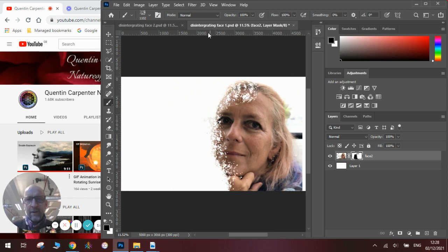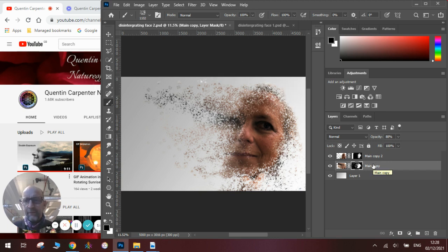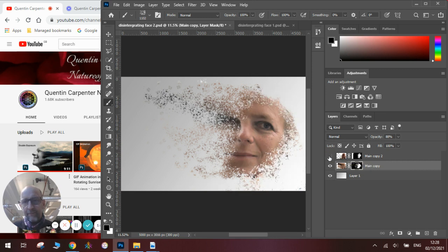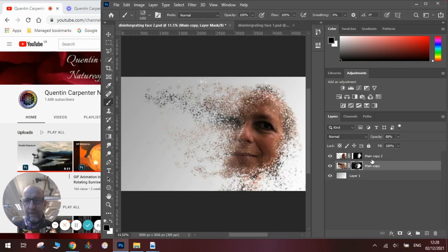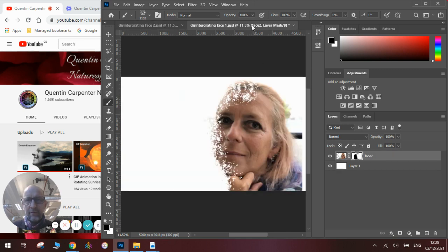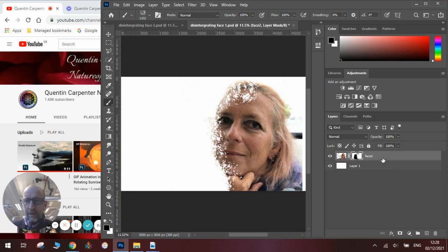Now if you see on the one I did earlier we've got some other things going on. It's not just a question of rubbing out parts of the face, we've also got a layer where there is more of the face over here that's been fragmented out. So to do that on our layer here we are going to duplicate that layer.